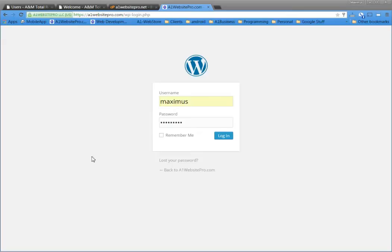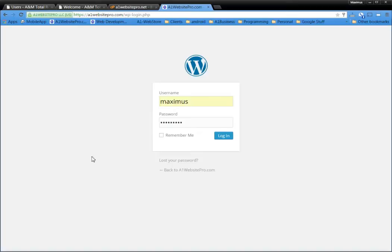Hello everybody, this is Max with A1 Website Pro and I usually do not do hacking tutorials. I think a lot of times it's immoral. But this is going to be a hack tutorial and hopefully you guys use this responsibly.